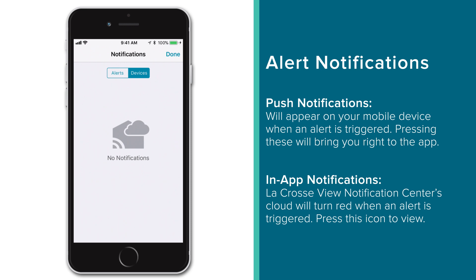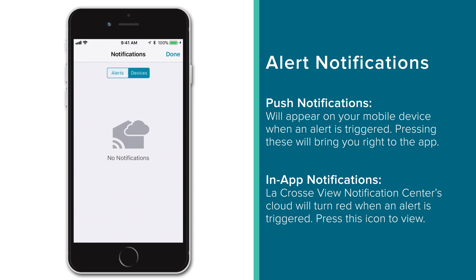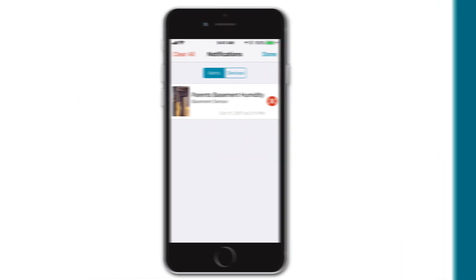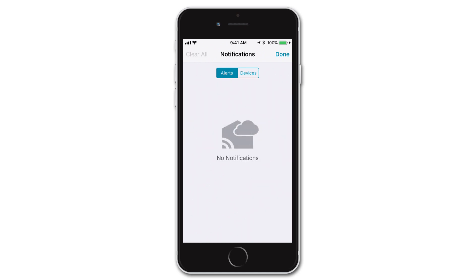After pressing this icon, the Notification Center will present you with two tabs. One for Alerts, and one for Devices. The Devices Notifications tab is where you'll receive shared device invites from friends or device low battery messages, but we will cover those in other videos. You'll actually want to check the Alerts Notifications tab here, as it is where you'll find a list of the timestamped weather alerts that have been triggered. Once viewed, you can delete these alerts by pressing the red X button on an iOS device, or by swiping left on an Android.